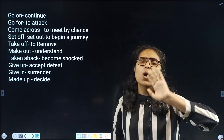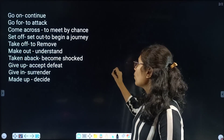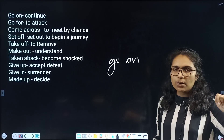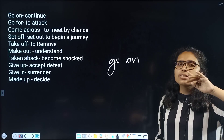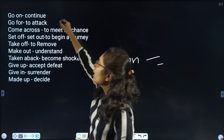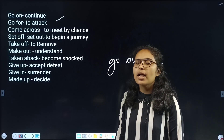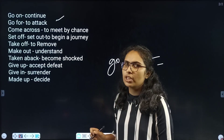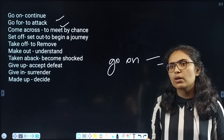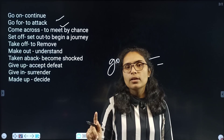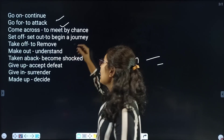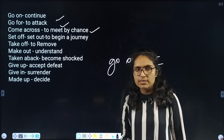Next: go on. He goes on with his talks — he always goes on with his talks. Go on means to continue. Then: go for. He is going to attack him. Go for means to attack. Then: come across. I came across my friend on my way home — come across means to meet by chance. I met my friend unexpectedly — I came across my friend.